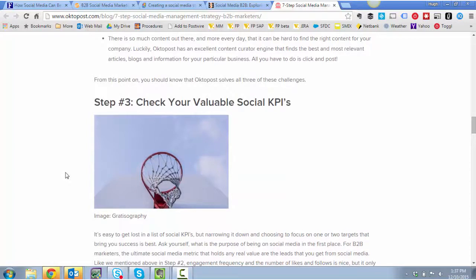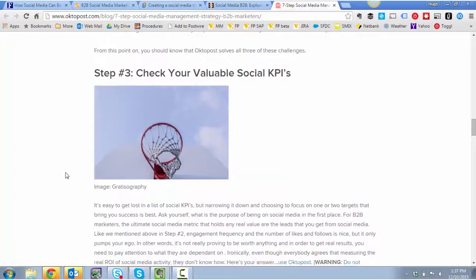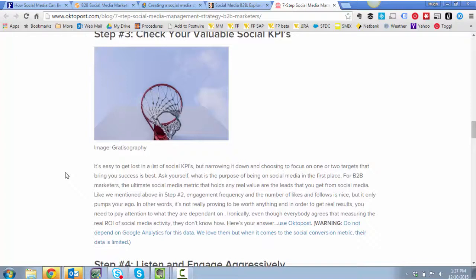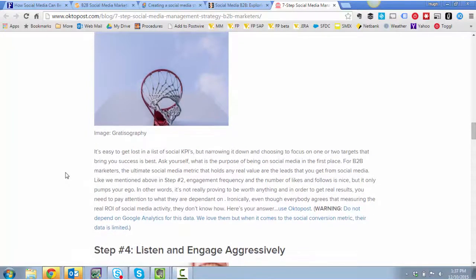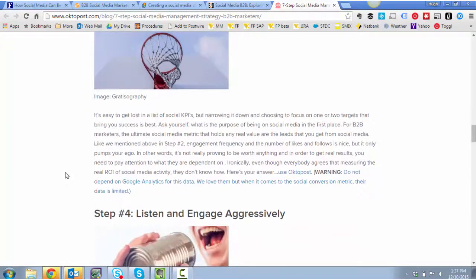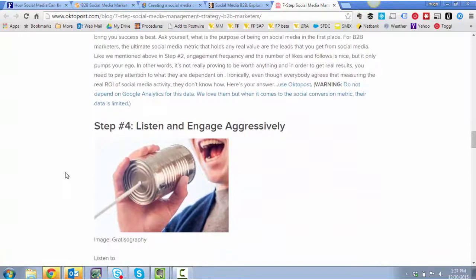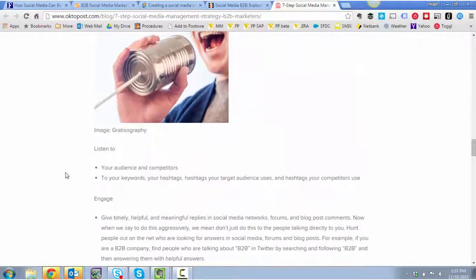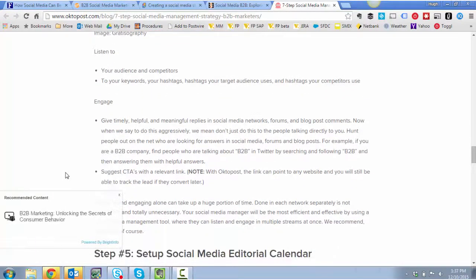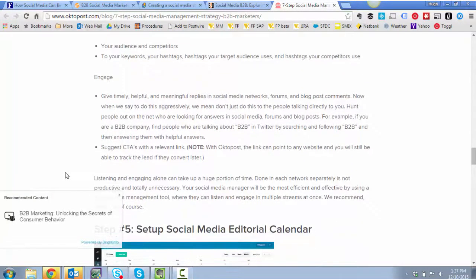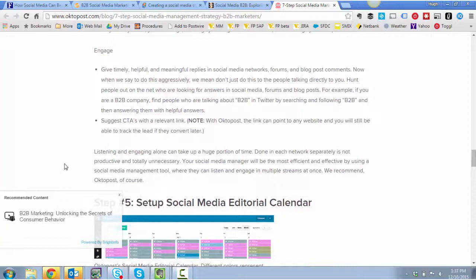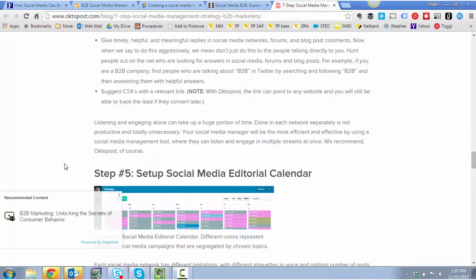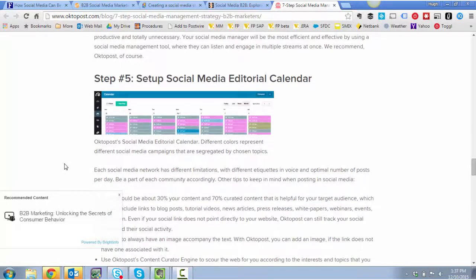For B2B marketers, the ultimate social media metric that holds any real value are the leads that you're getting from the social media. And that's worrying because most companies that I know are not getting a lot of leads from social media. And it sort of contradicts what earlier authors were saying about the key value being largely about brand awareness. So interesting.